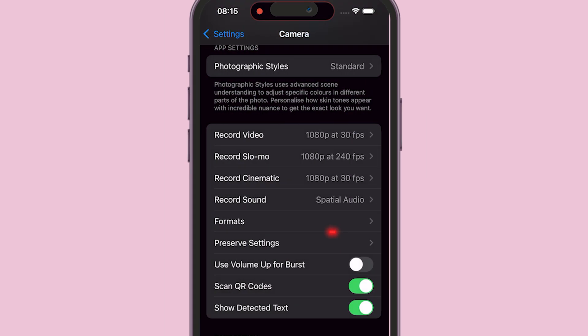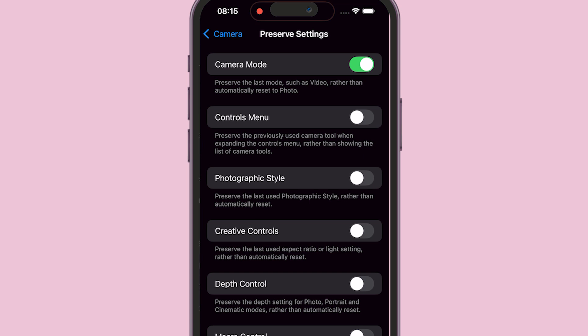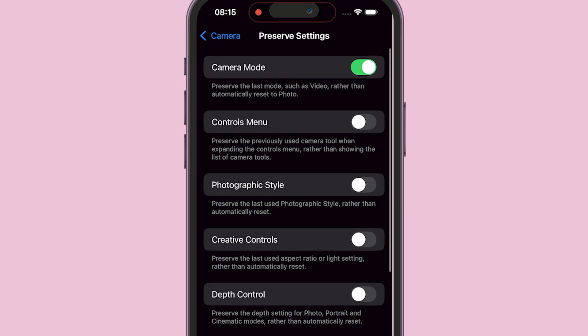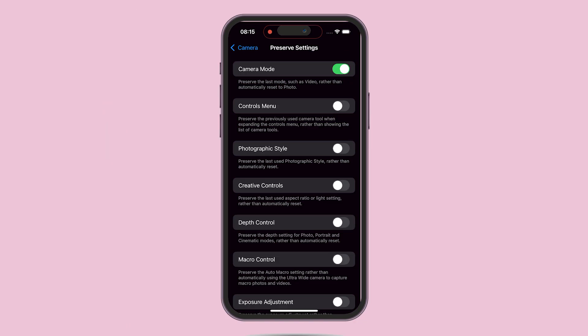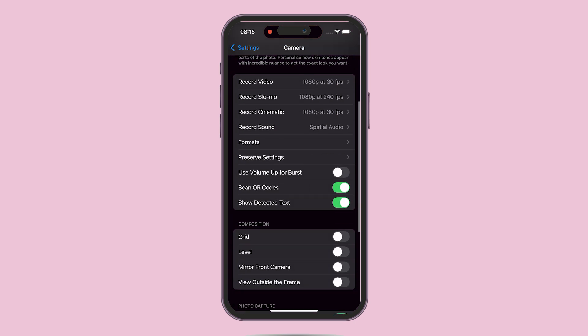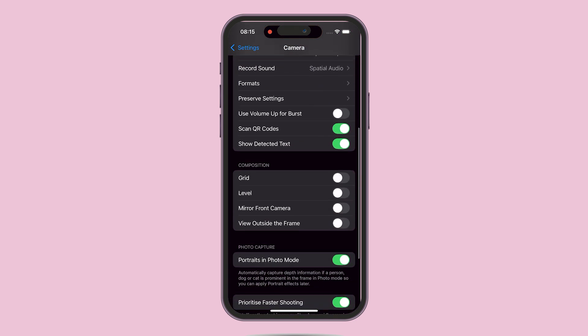Next, go back and tap on Camera Mode Settings. Look for the View Outside the Frame option and toggle it on. This lets you see what's happening outside your frame but doesn't fully make it full screen.